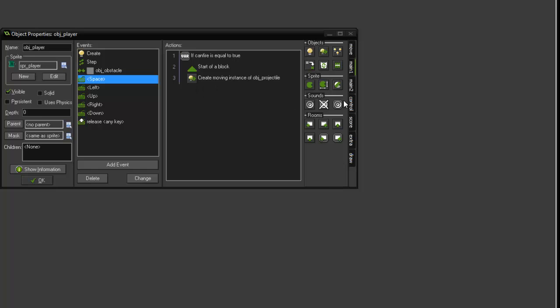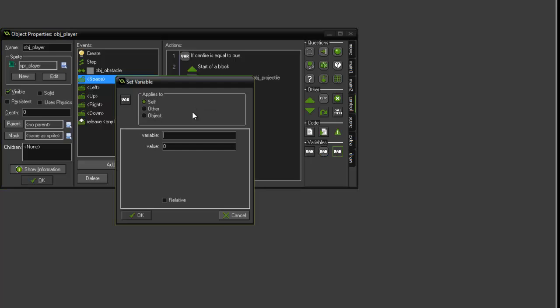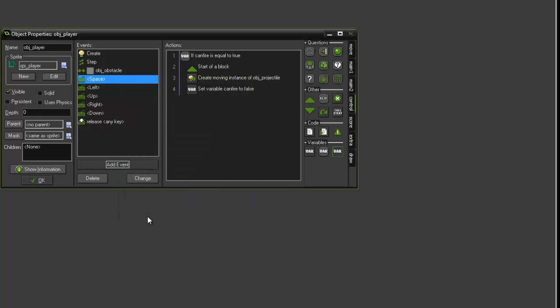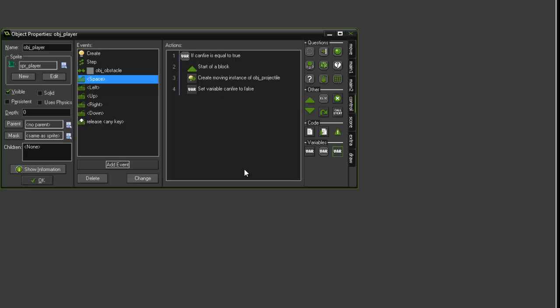We now want to add a new set variable. That's going to be can_fire, and we're going to have that set to false. This sets the can_fire variable to false so that the player cannot fire until it is set to true again. So it prevents spamming.